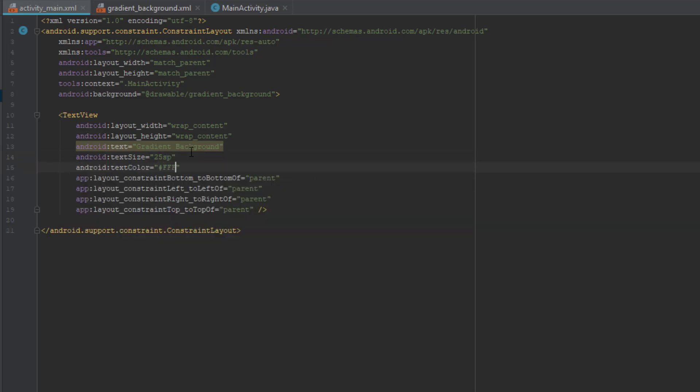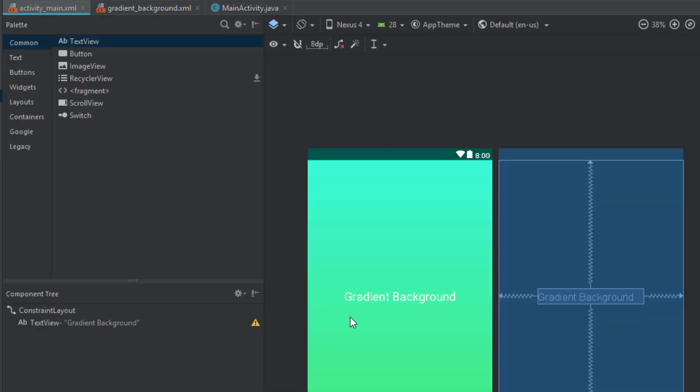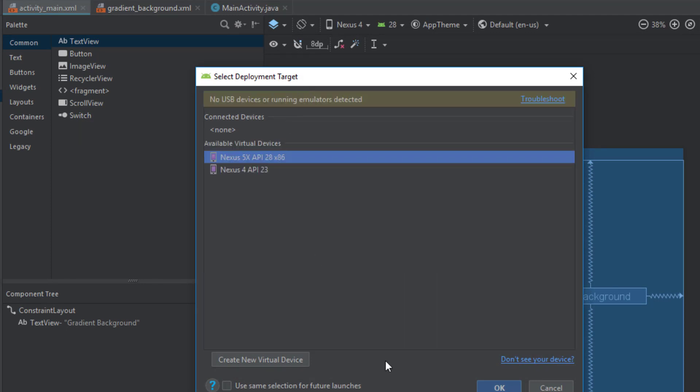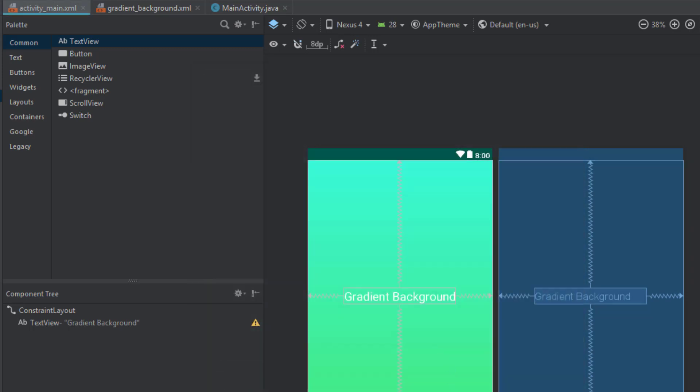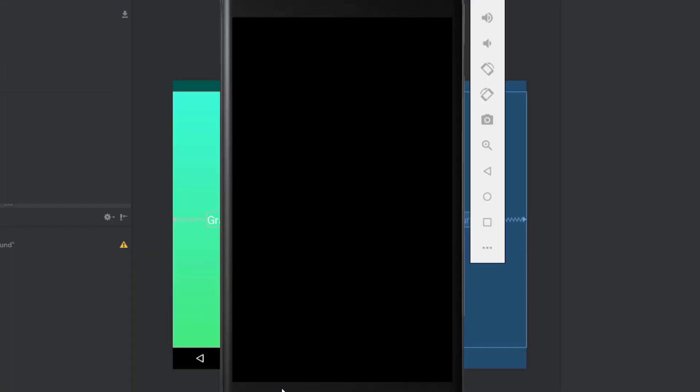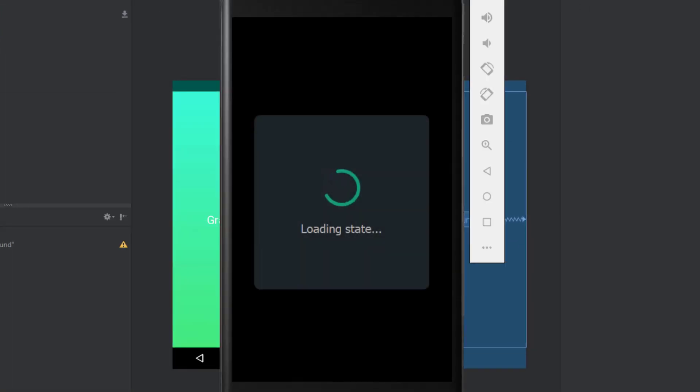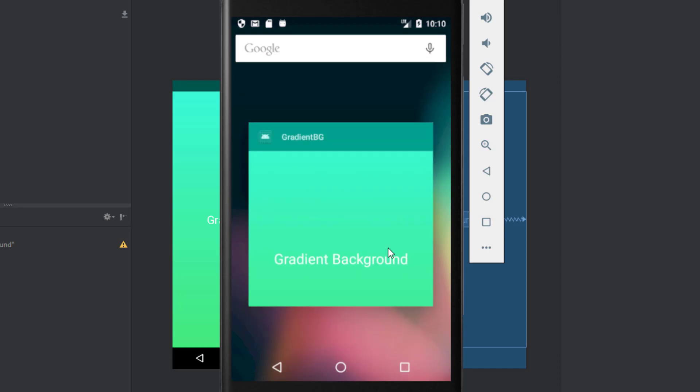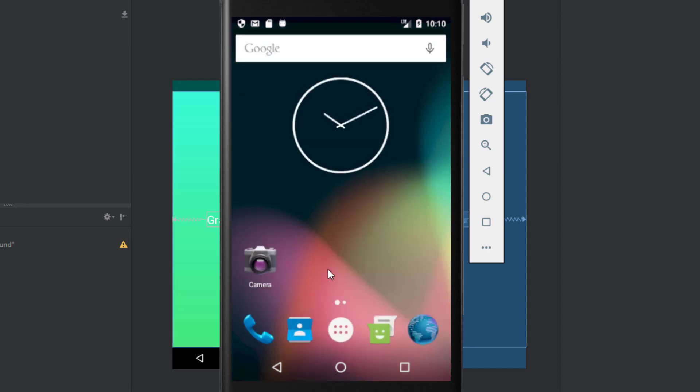And after that we are going to run our application in Android emulator to see how it looks like. So we are going to close this application because this is an application from the previous project.